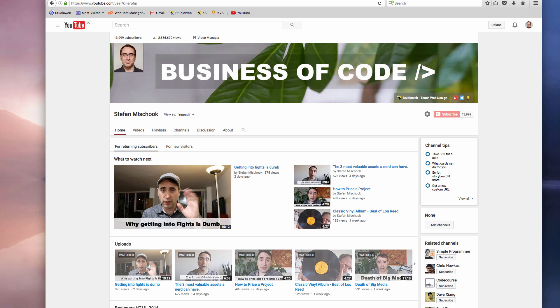So I decided to try to do almost daily vlogs since July. At the time, I believe I had around 10,000 subscribers.